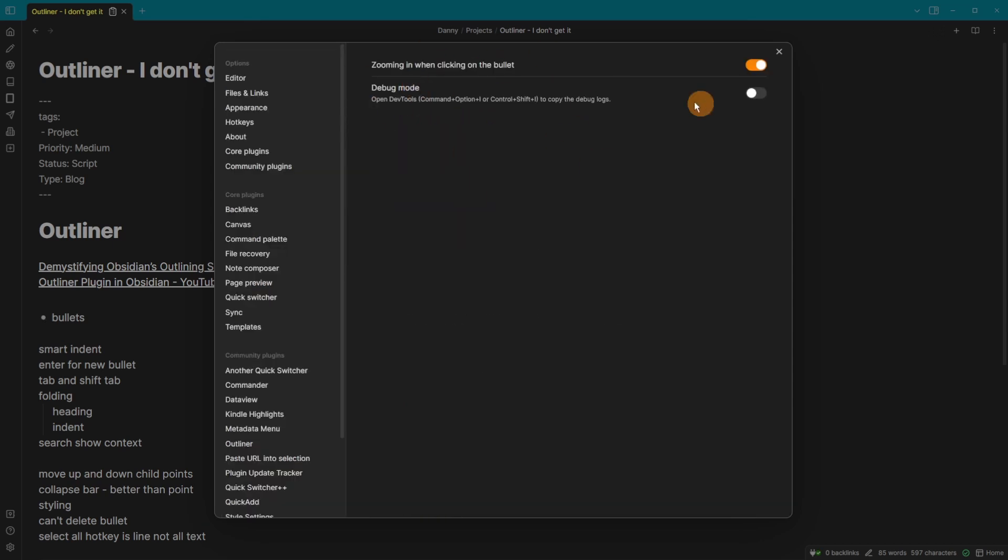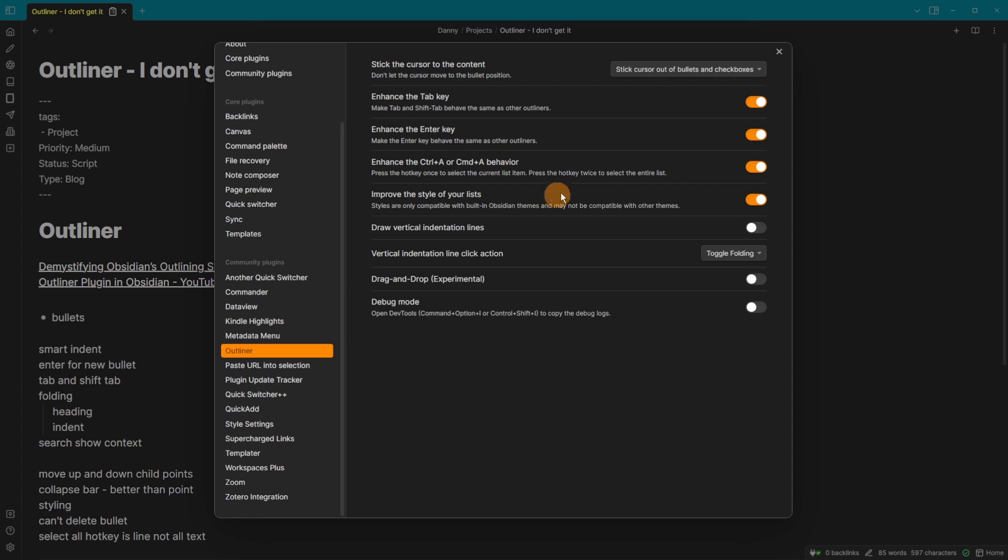The Zoom plugin has pretty much no settings, and for Outliner, if you want any of the features, you actually have to turn them on. So you can turn them all off, but then there's no point using the plugin.